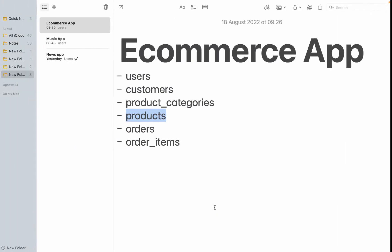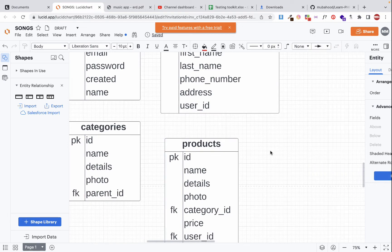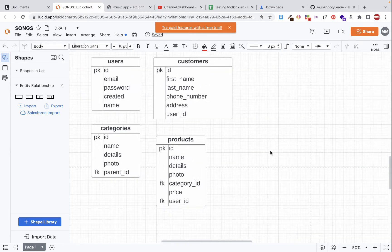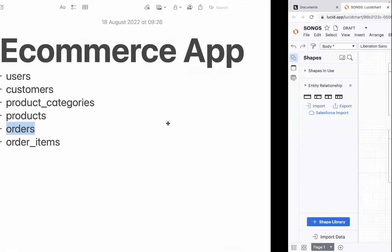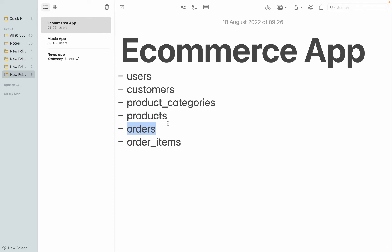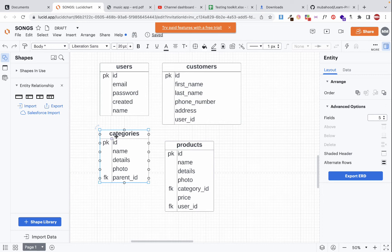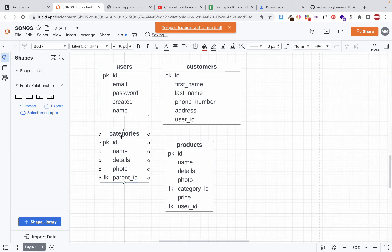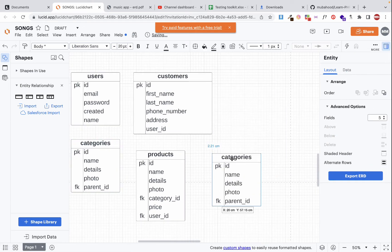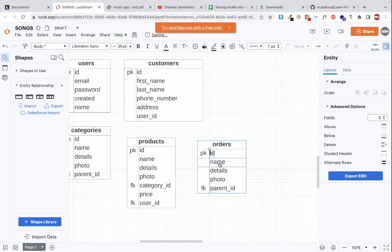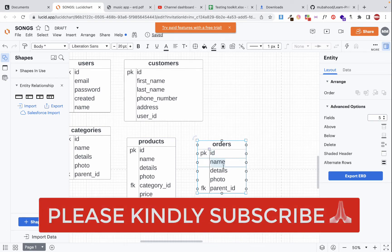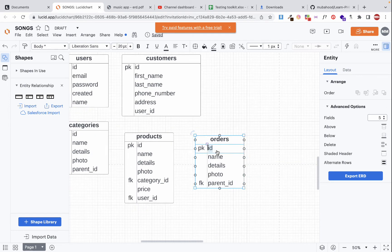The products table is done. Now let's create the orders table. When a customer buys something, an order is created — it's basically a grouping of order items into a single transaction. I'll copy a table, paste it, and name it 'orders'. I'll remove any extra columns that might confuse us.